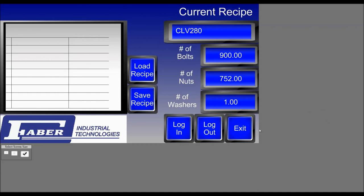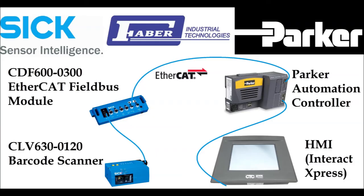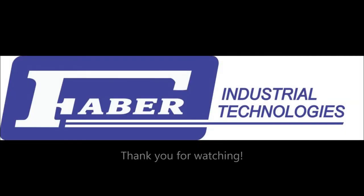This concludes the demonstration tutorial on how to properly set up a CLV630-0120 barcode scanner with a CDF600-0300 EtherCAT field bus module. Integrate it properly into an EtherCAT network, which is controlled by a Parker PAC controller, and in turn use the barcode scanner to change recipes and view the changes to the recipes in an Interact Express environment. Thank you for watching, and have a great day.